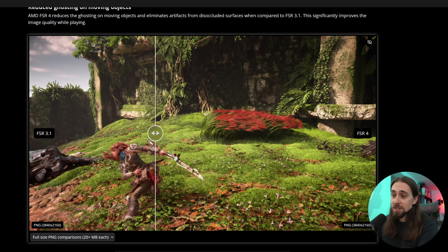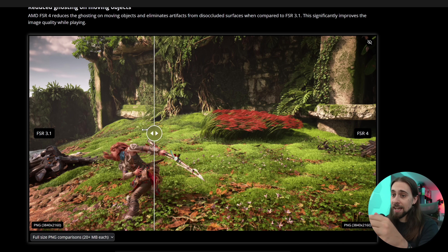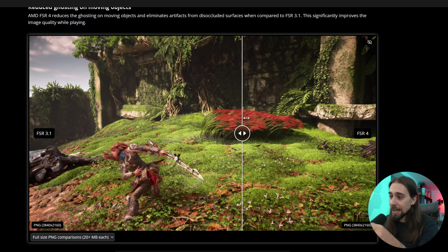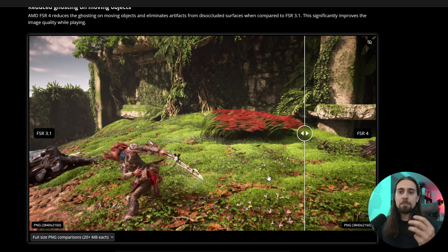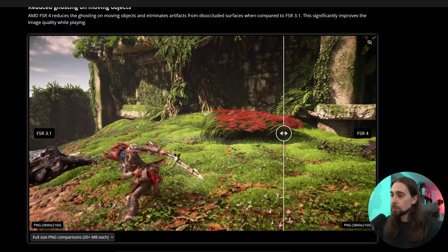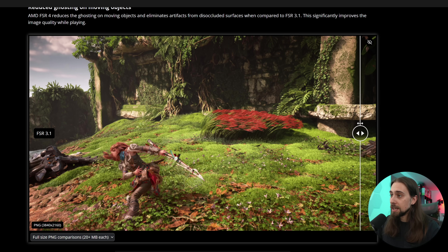As soon as you start sliding in, you can immediately see that the quality has vastly improved. For example, if you look at the ground or the foliage, you can see that FSR 3.1 has kind of a smudge or smeared feeling. Even on the textures — look at the pillar.